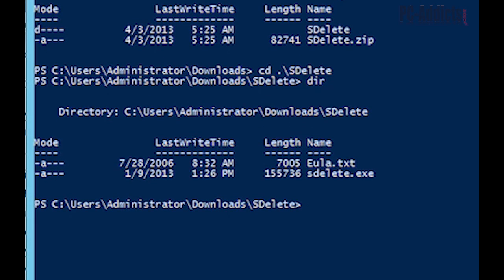So the command we need to run here is SDelete, switch Z, capital Z, or actually it doesn't matter I think, lowercase Z, C.